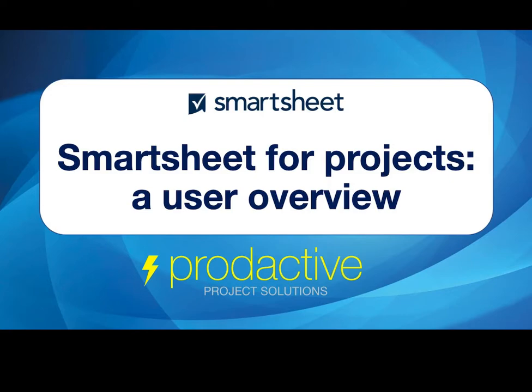Hi, this is Rich Coles from Productive Project Solutions. The purpose of this video is to give you an overview of using Smartsheet for projects and project management.